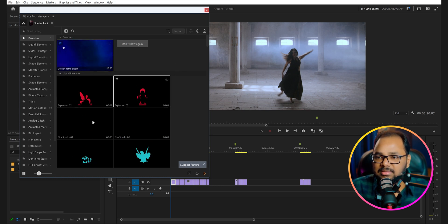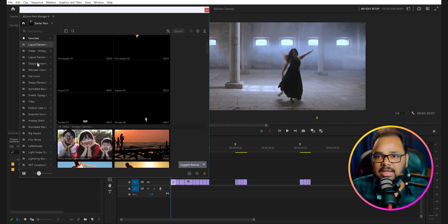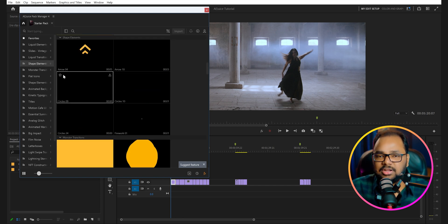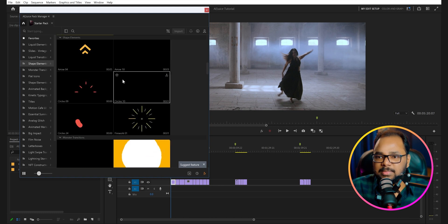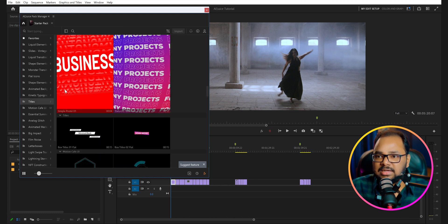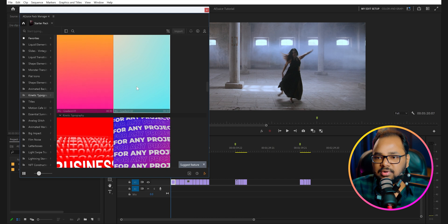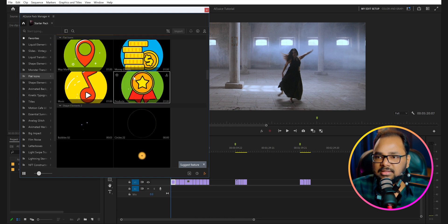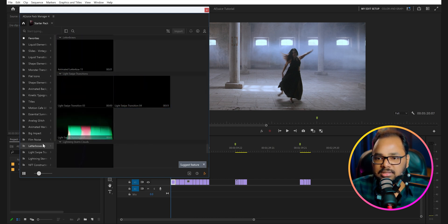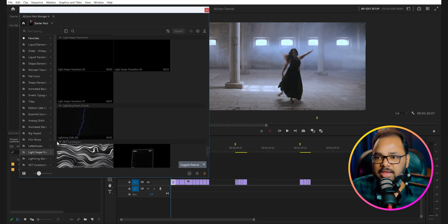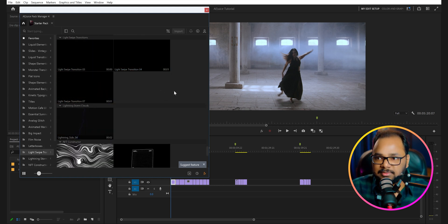You can see here are some liquid elements. You can click on these folders and it will directly take you to the corresponding elements. So you can use some shape elements, titles, kinetic typography, flat icons, film noise, letter boxes, and light swipes. These are all free assets that you can use in any of your projects.